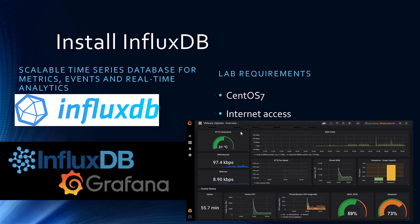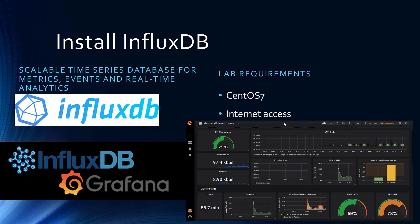Then, we also install InfluxDB. InfluxDB is our database. It's a scalable time series database for metrics, events, and real-time analytics. It's a wonderful database, and it connects to Grafana, so Grafana can query and create dashboards like these ones and also alerts.